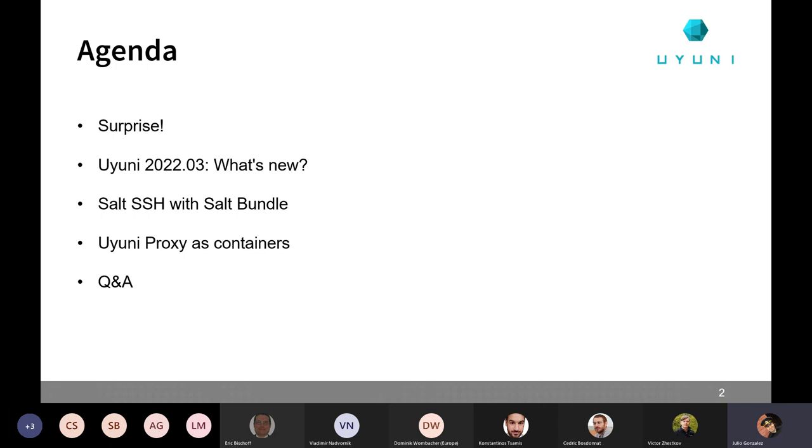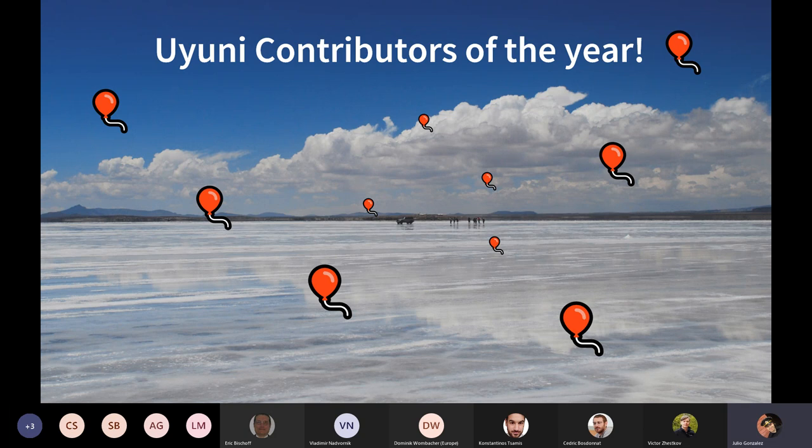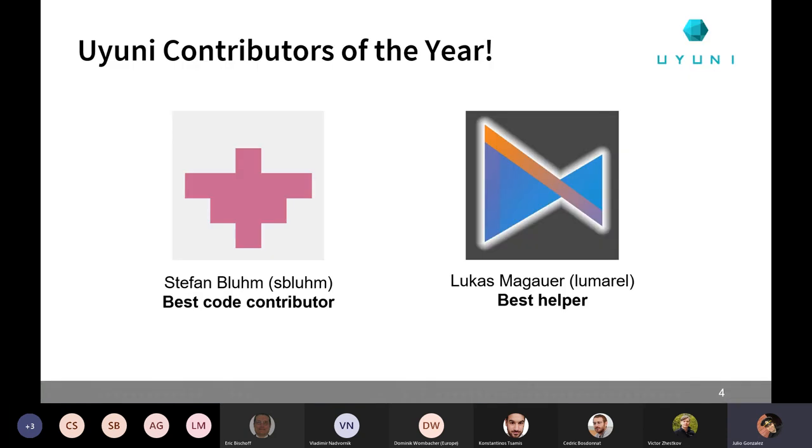So we are going to present some awards for the Uyuni contributors of the year. Yeah, I know it's March. It took us more time than we wanted to get these ready. So you can tell that this is for the last 12 months. And we have two categories. The first one is the best code contributor. In this case, it's Stefan Blum.